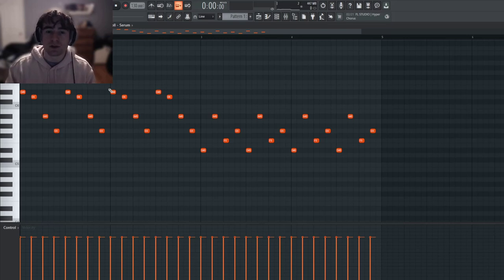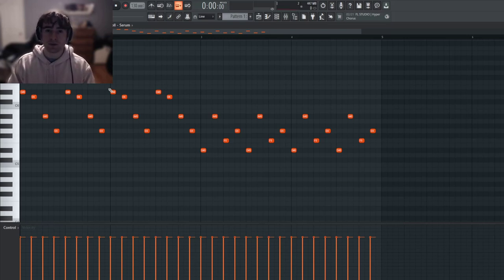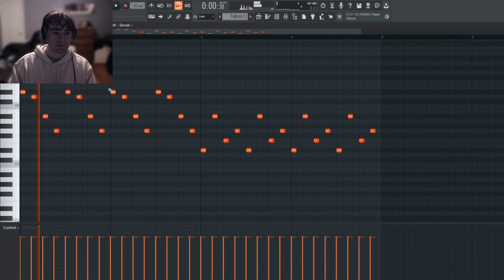Welcome back to another sound design tutorial. Today I'm going to show you guys how to make some really pretty bells that sound like this.